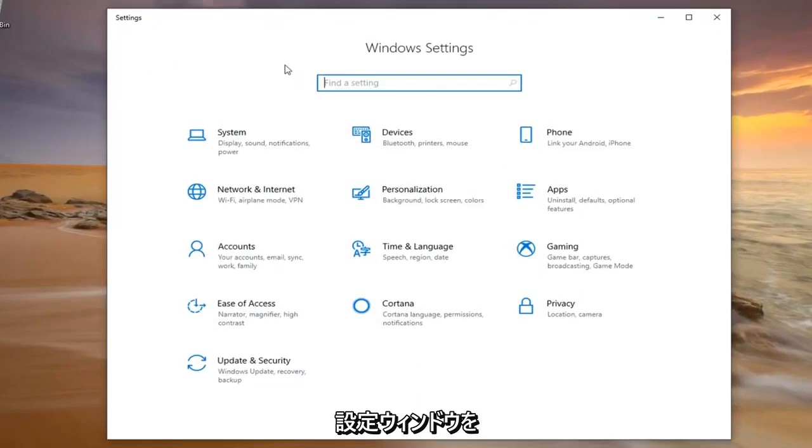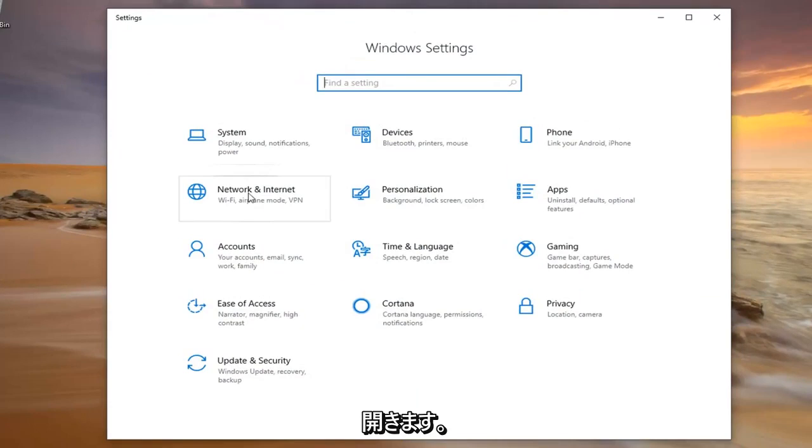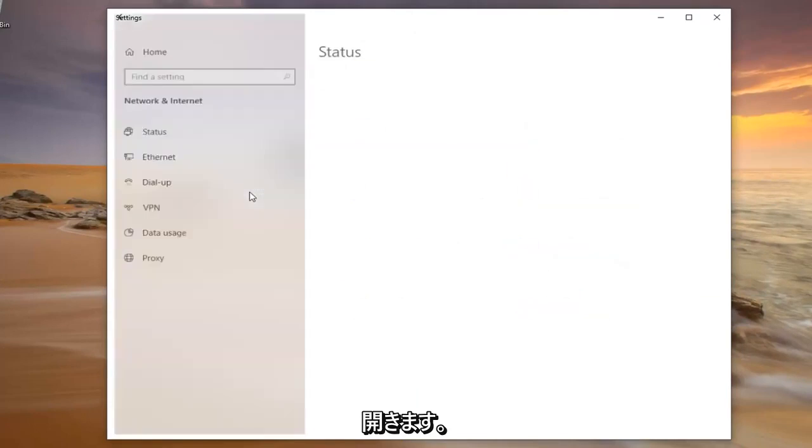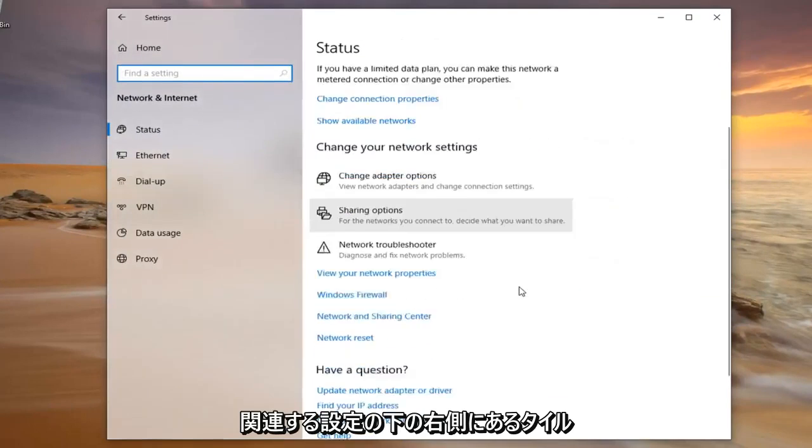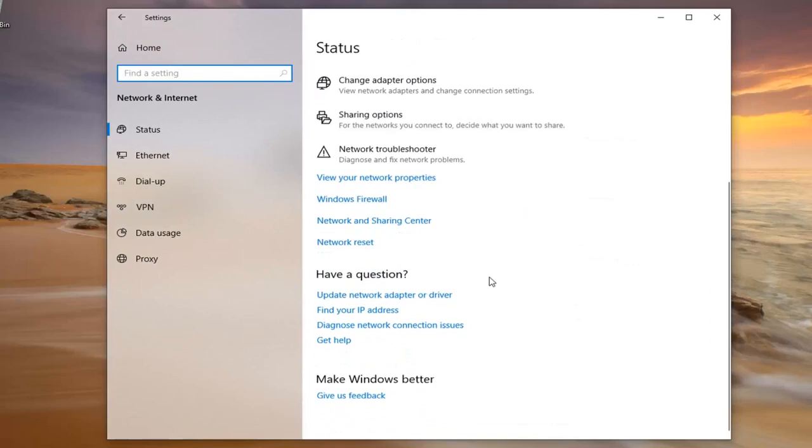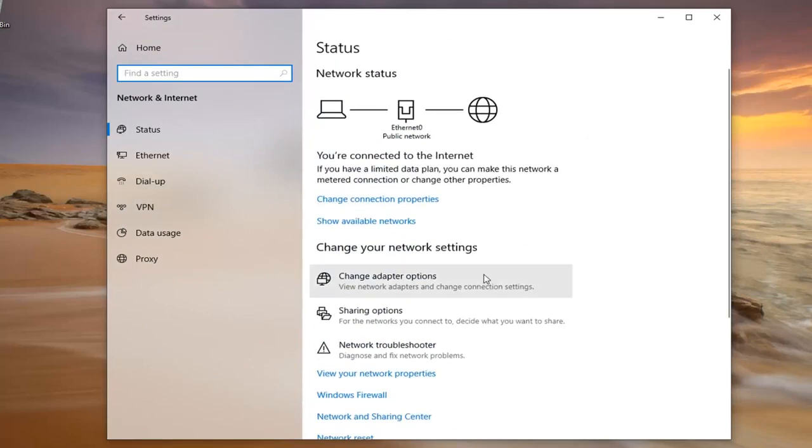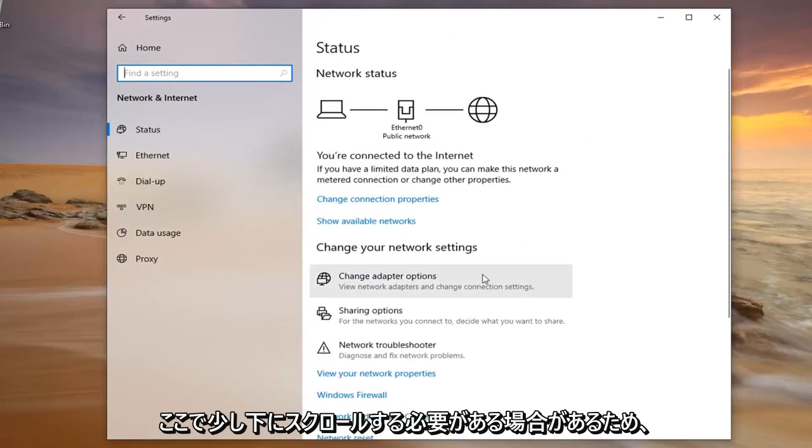Go ahead now and left click on the network and internet tile. On the right side underneath related settings, you might have to scroll down a little bit here.